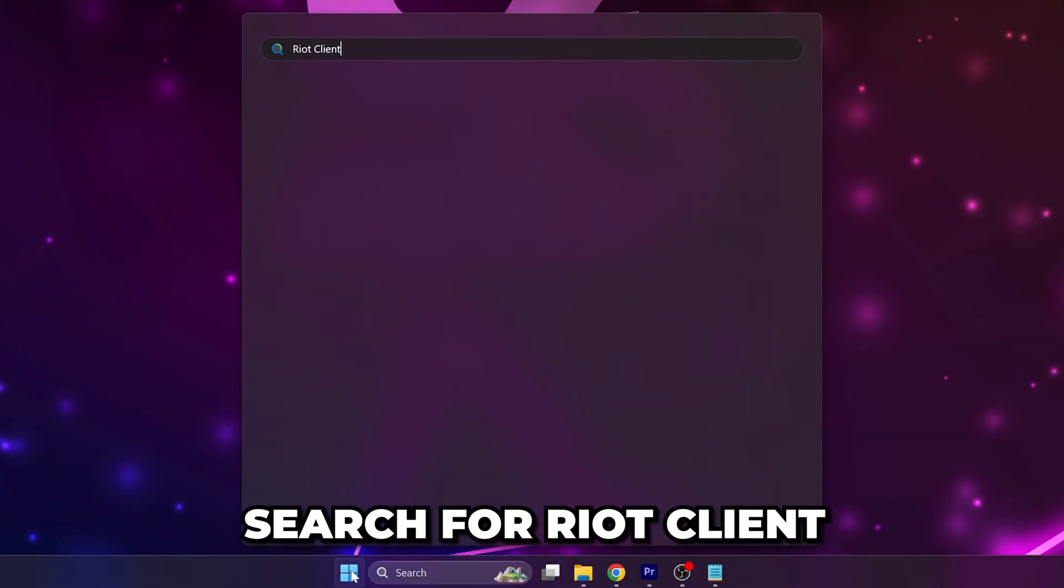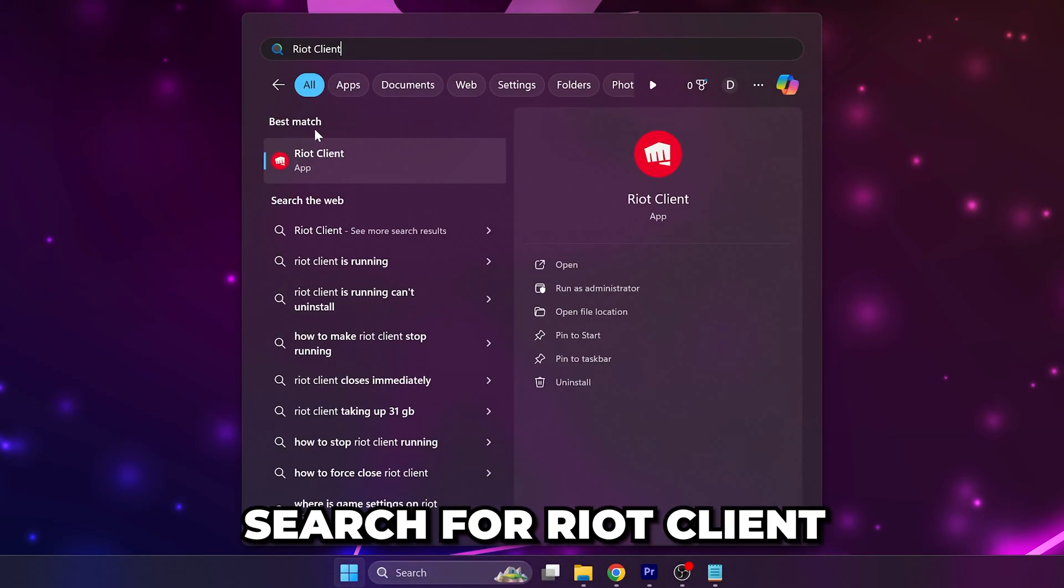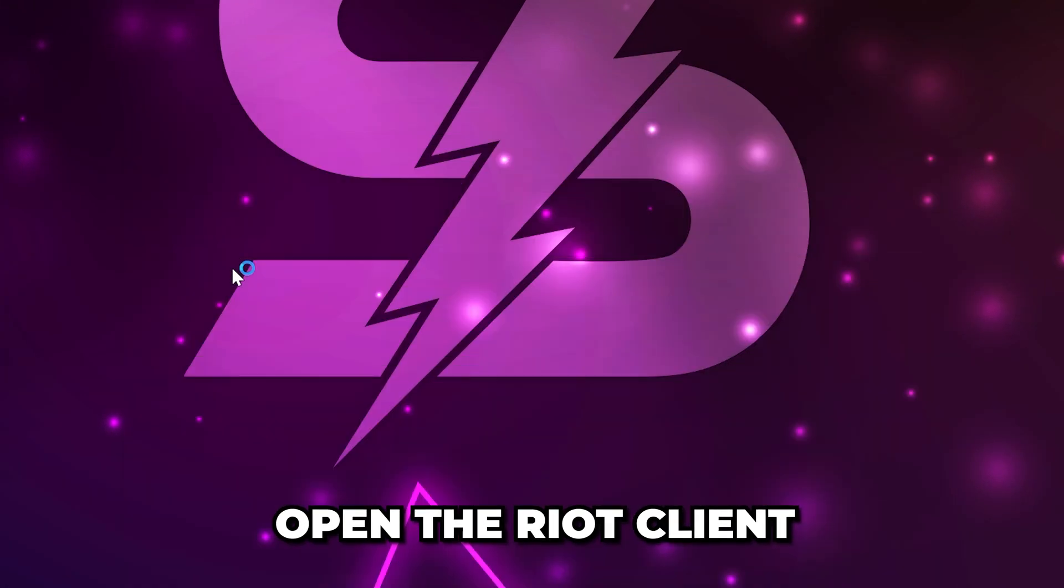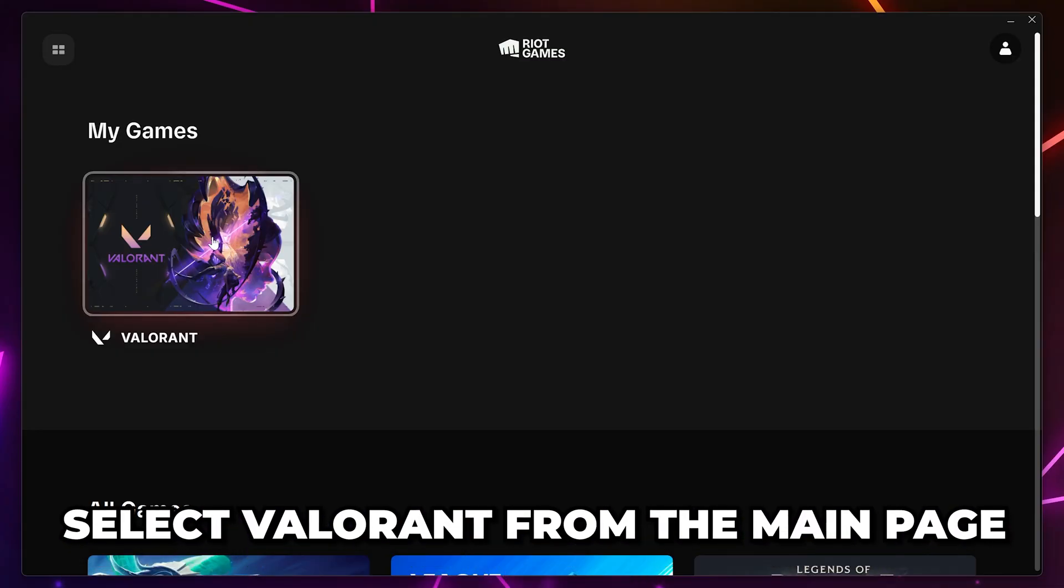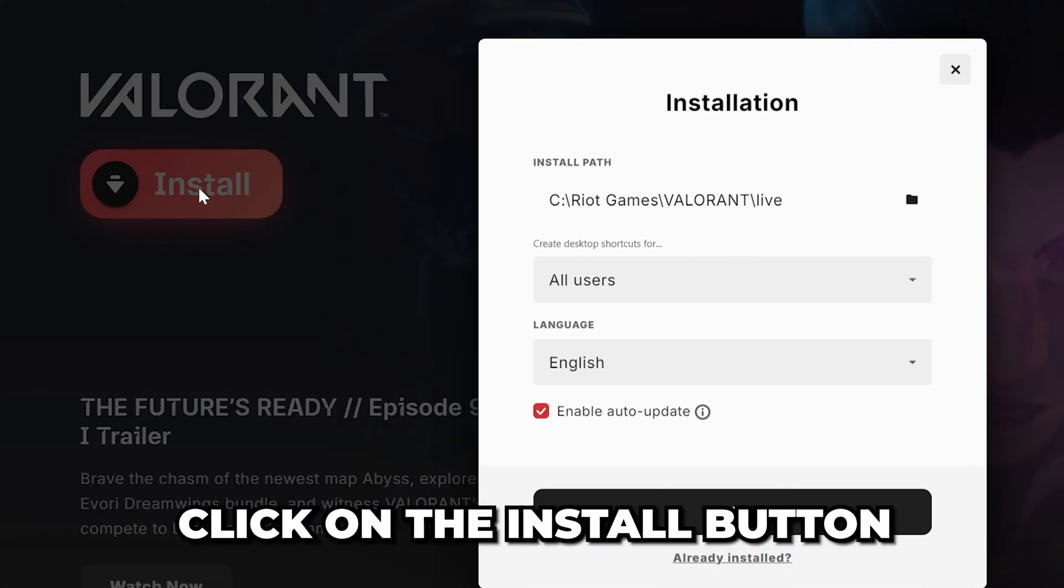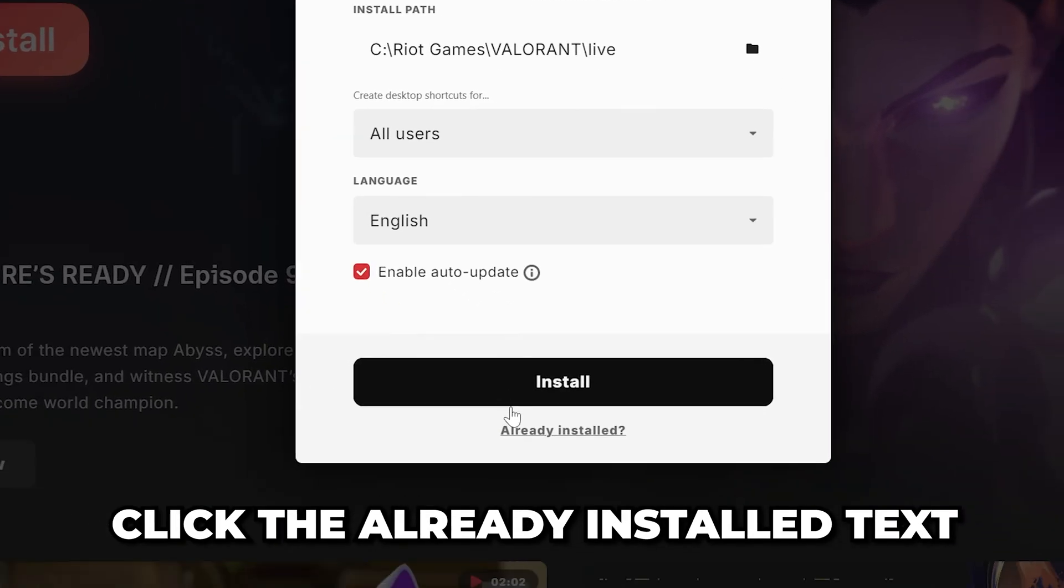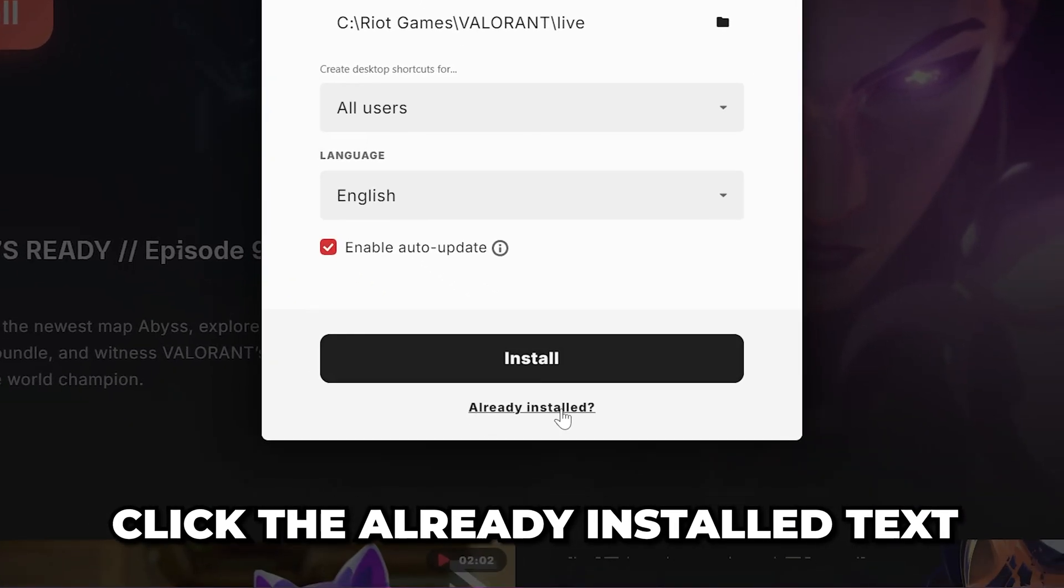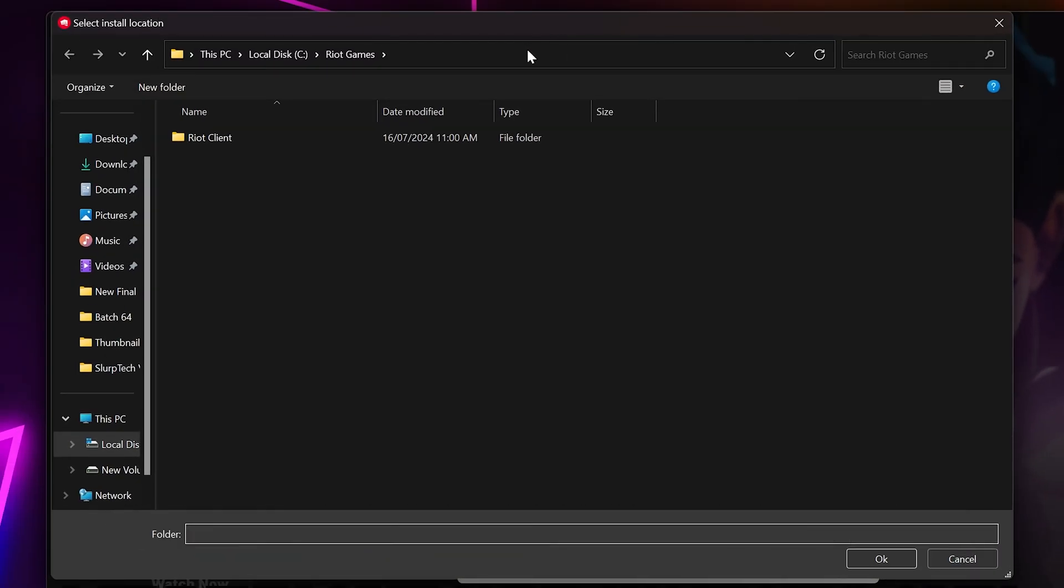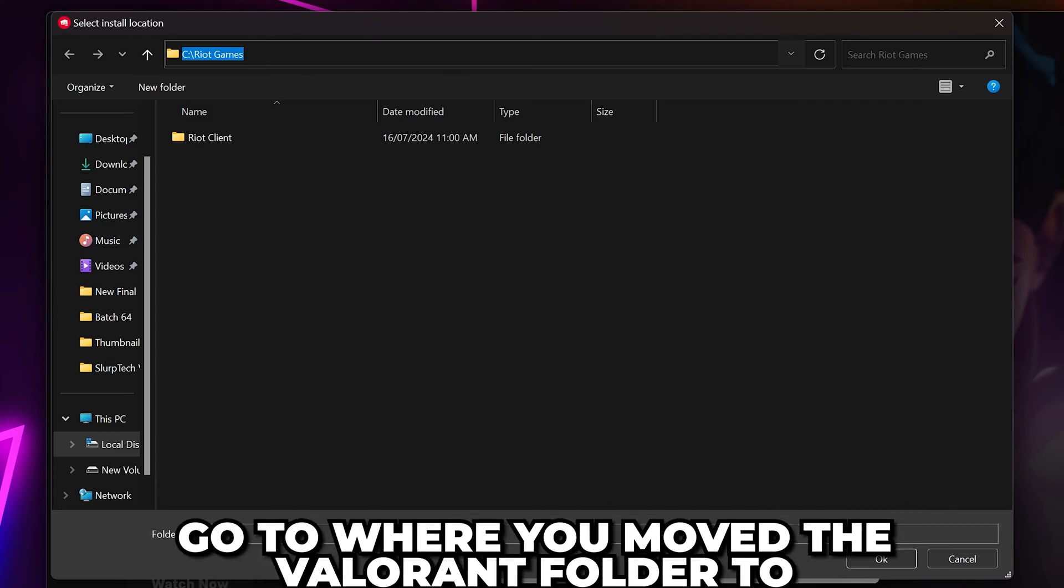Search for Riot client, then open the Riot client. Select Valorant from the main page, then click on the Install button. Click the Already Installed text. It should be at the bottom. A file explorer window should open.